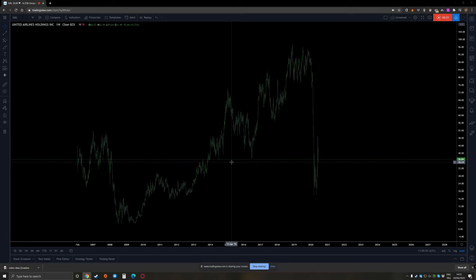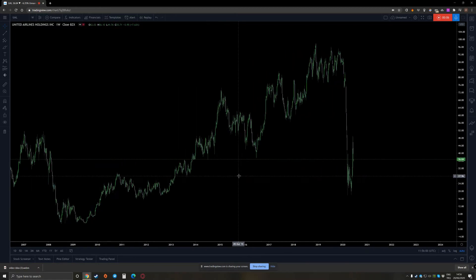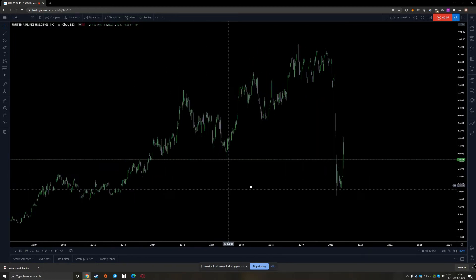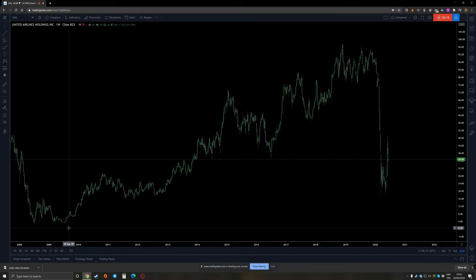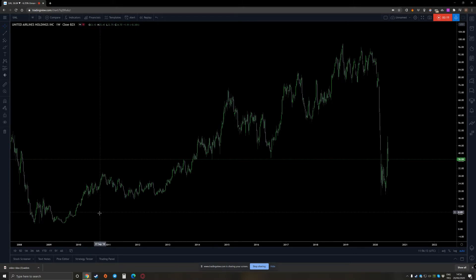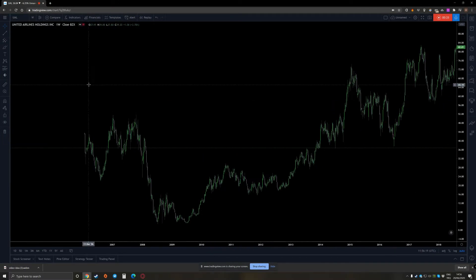Hello guys, this is Asan from HDFX and let's talk about United Airlines. What I see about United Airlines is actually some type of long-term bearish but short-term bullish situation. Let me try to explain what the chart is giving us.